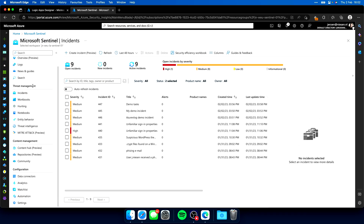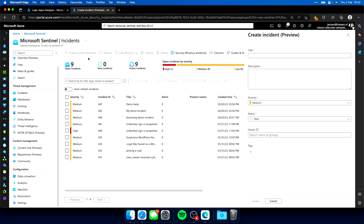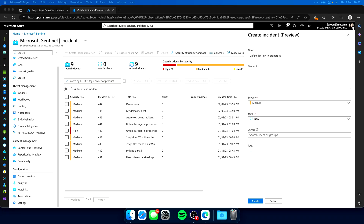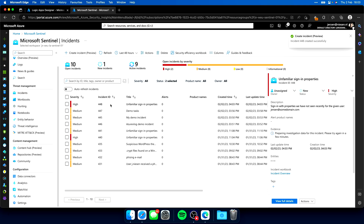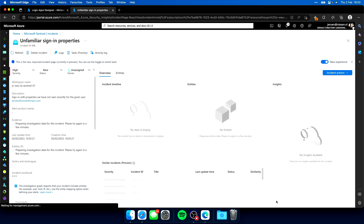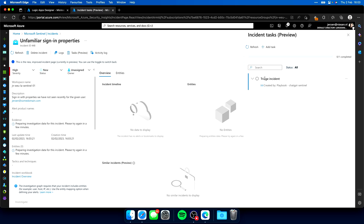If we now go to incidents and create a new incident — and the data is not complete as it's just a text-based incident, so we don't have entities right now — I give it a title: 'unfamiliar sign-in properties', a description, and enter a username like 'erun at somedomain.com'. Severity high, status new, create. The incident is created. Let's go to view full details and go to tasks. We see the first task has been created, and when I refresh, the other tasks are also incoming.